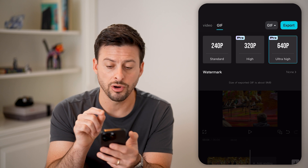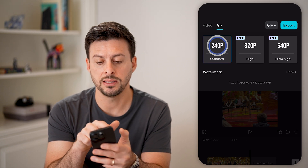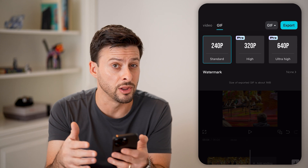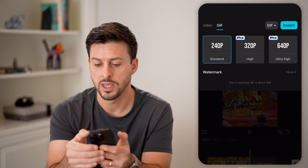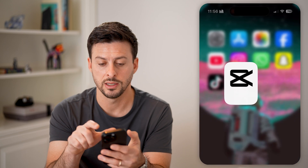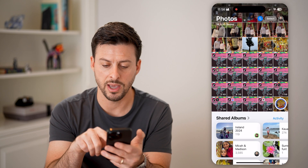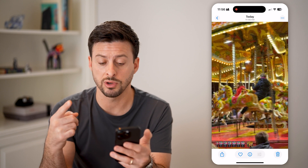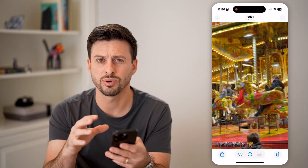Now keep in mind, there are some downsides to this. Basically, the 240p, which is a fairly low resolution, is free. I can tap on export and show you what it looks like. Let's open up the Photos app, and you'll be able to see it does work — it does create a GIF that endlessly loops.